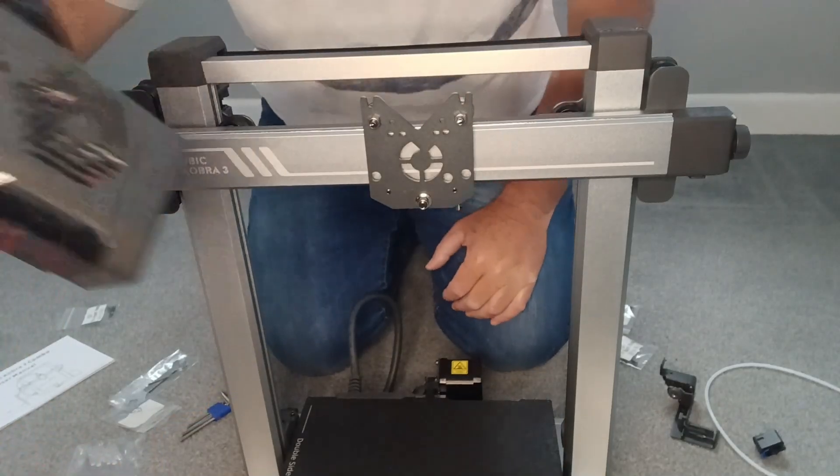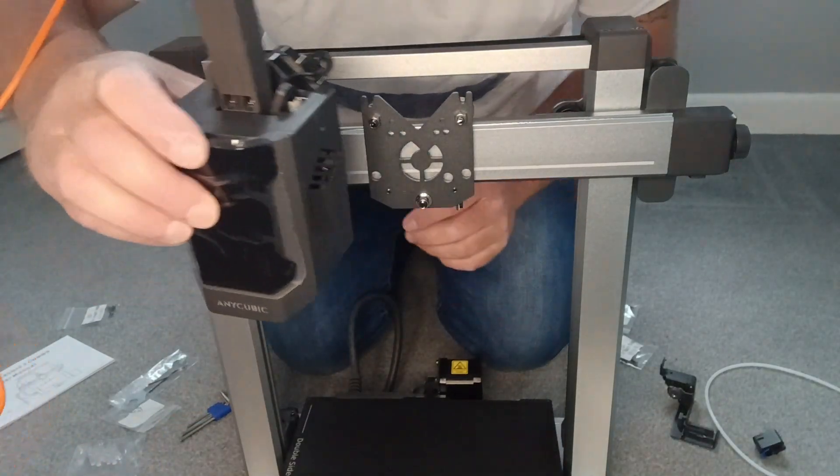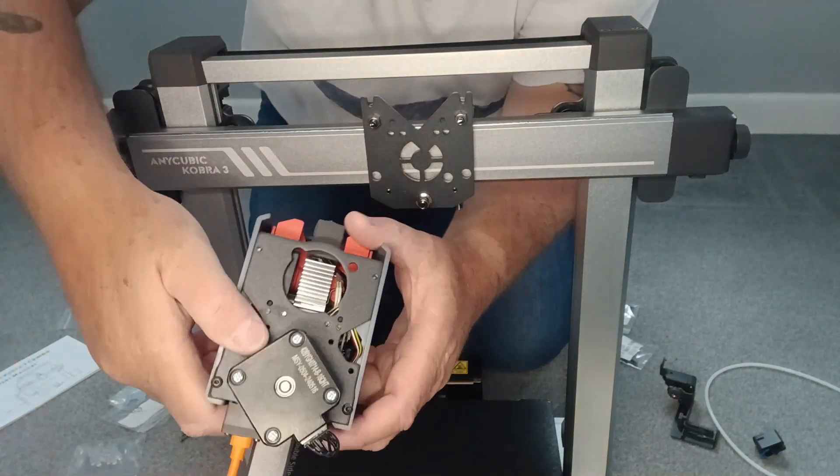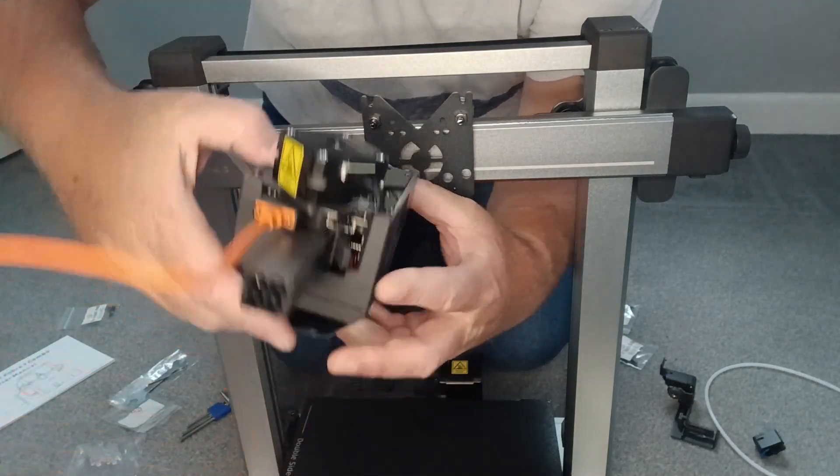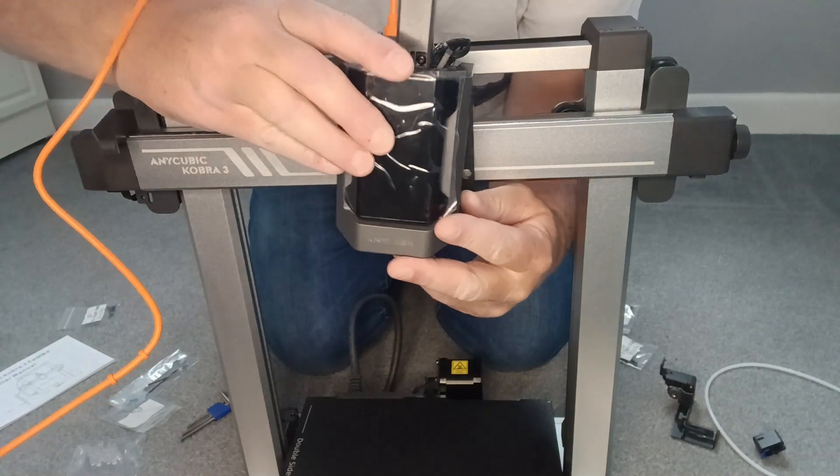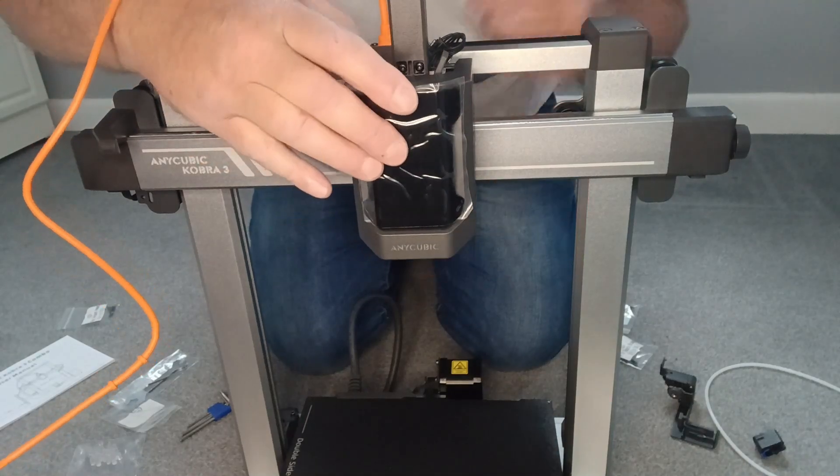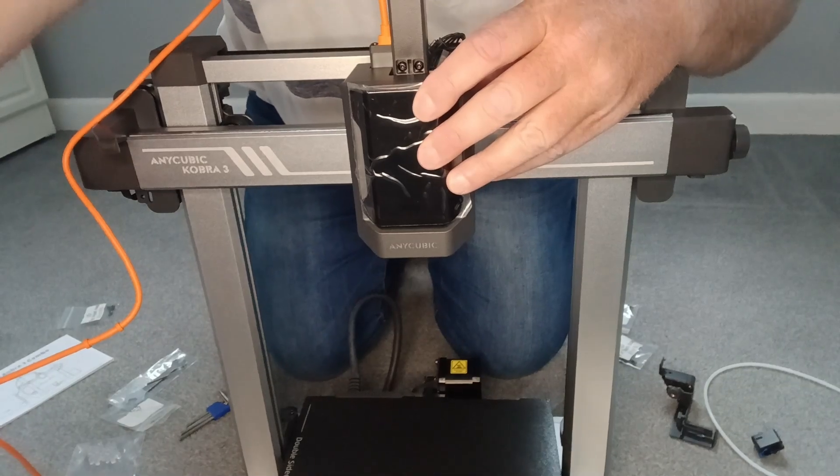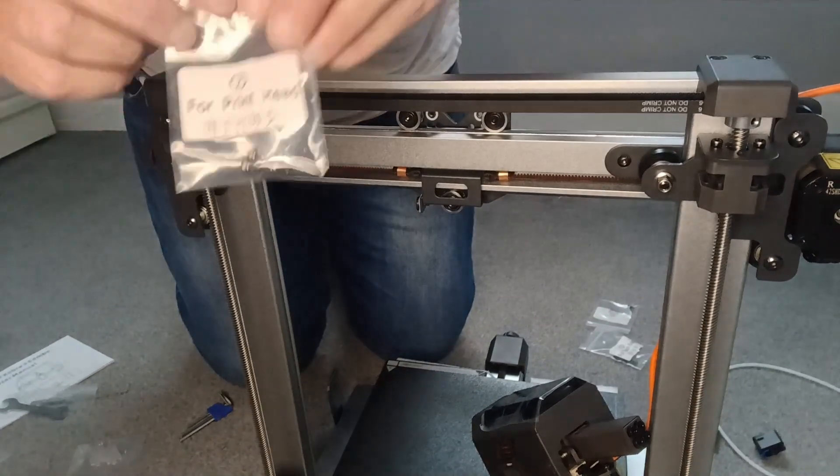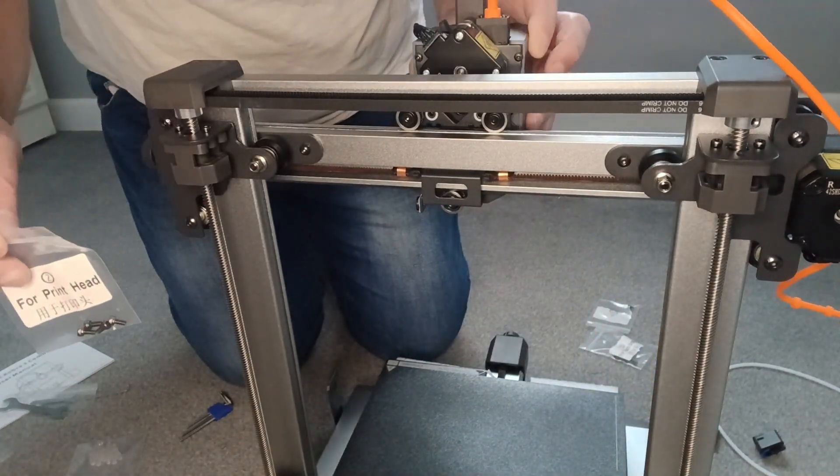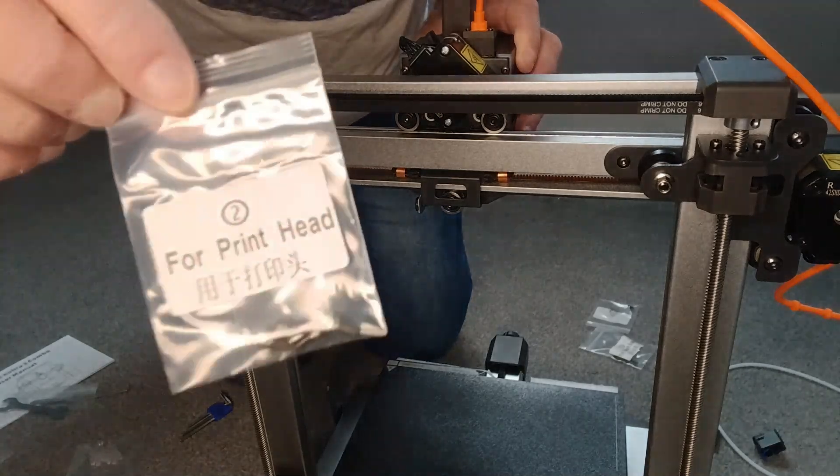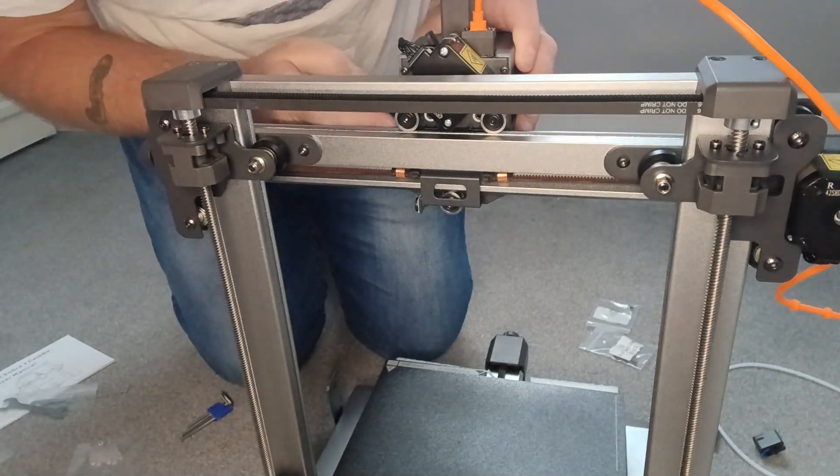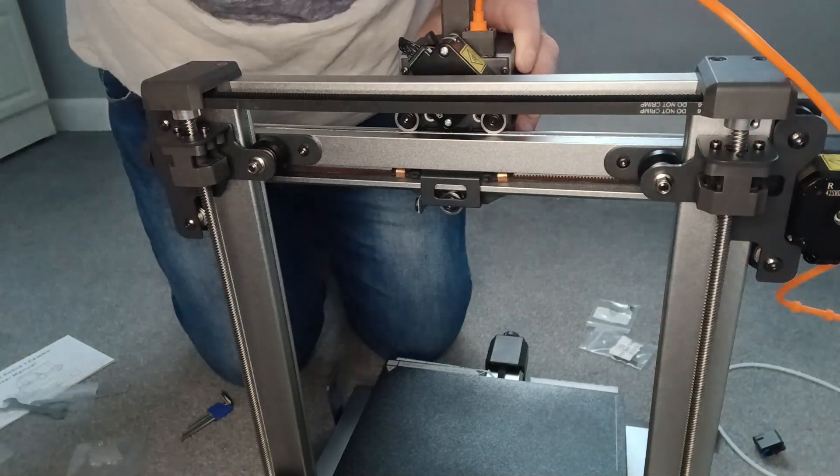So the next thing to do is to install the printer onto the gantry, and you've got the motor there, and it sits in this v-shape, like so. Just turn around, so the screws you use for attaching the printer onto the gantry, this is all printed, and there's four: one there, one there, one there, and one there.